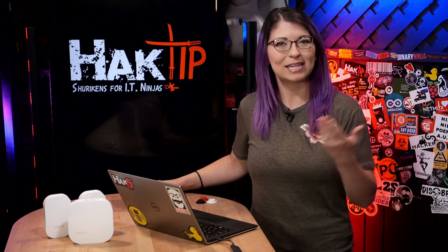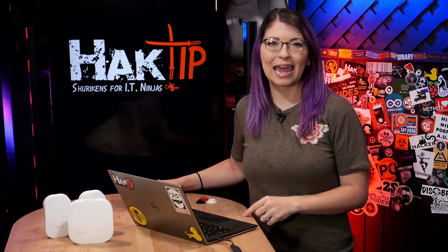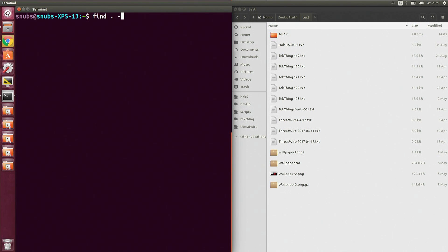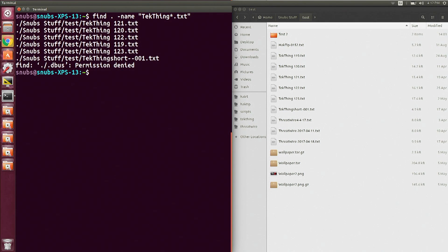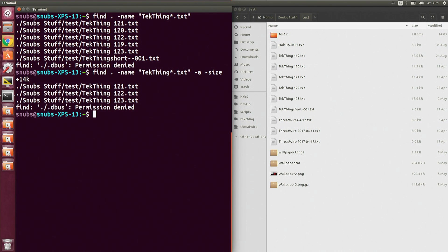First off, we are going to talk about the AND and OR commands — that's -a and -o. Adding a -a to your command will allow you to search for a file or multiple files with more than one criteria. So for example, I could search for find -name techthing*.txt as my usual example by itself, and that lists out any techthing.txt files with that wildcard. But if I do that same command and add -a -size +14k, that gives me only the files that are over 14 kilobytes as well as having techthing wildcard .txt in the name.